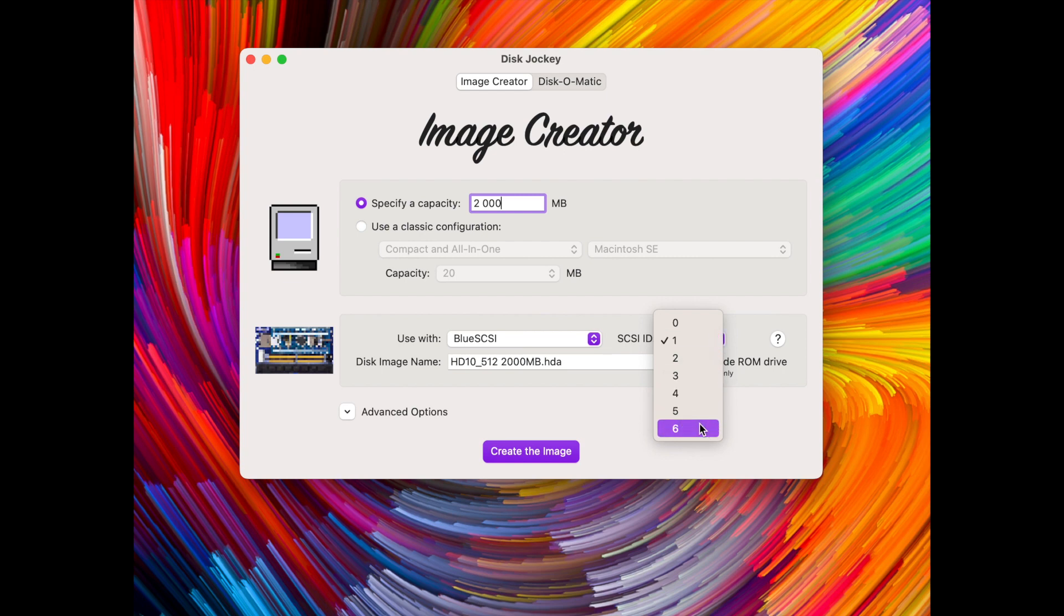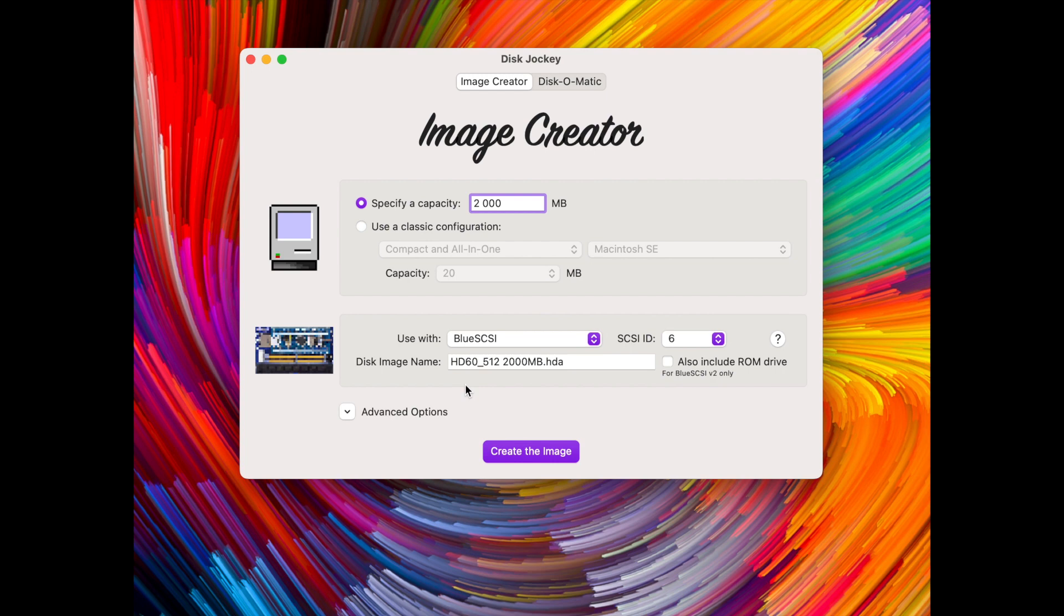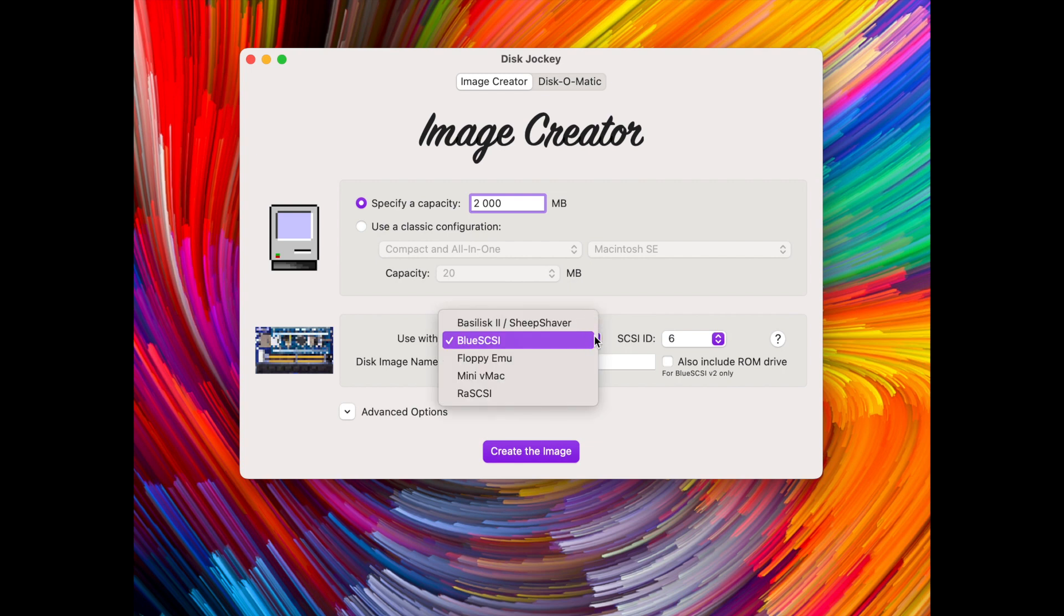So it was HD 10 and now it's HD 60 and for BlueSCSI that's important because that's how it finds the image. But for raw SCSI and PiSCSI we don't need that, it's not important.